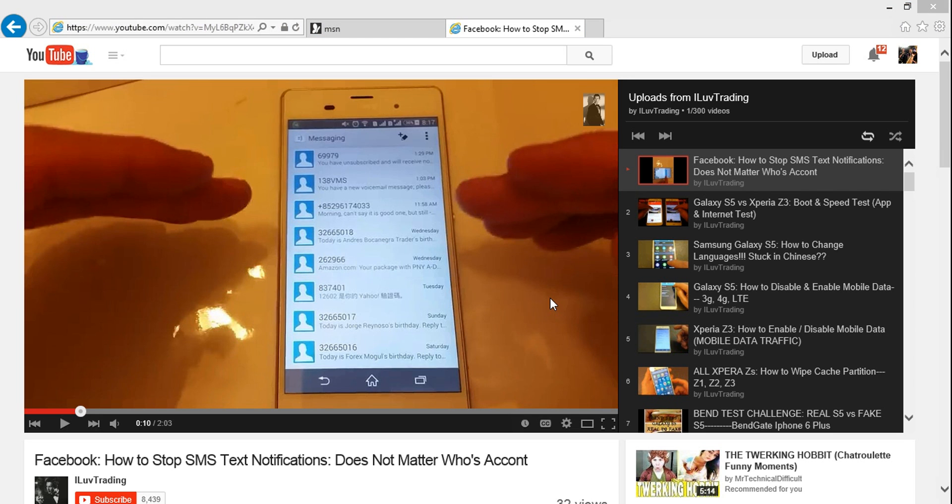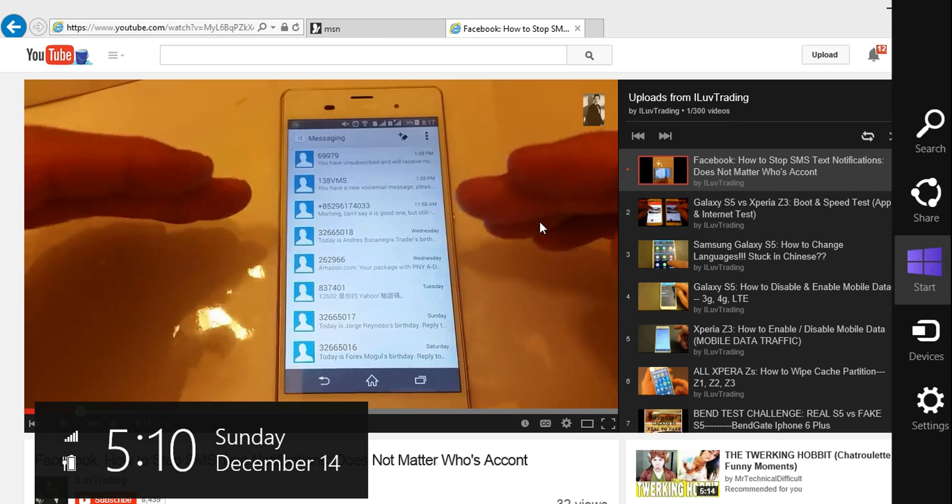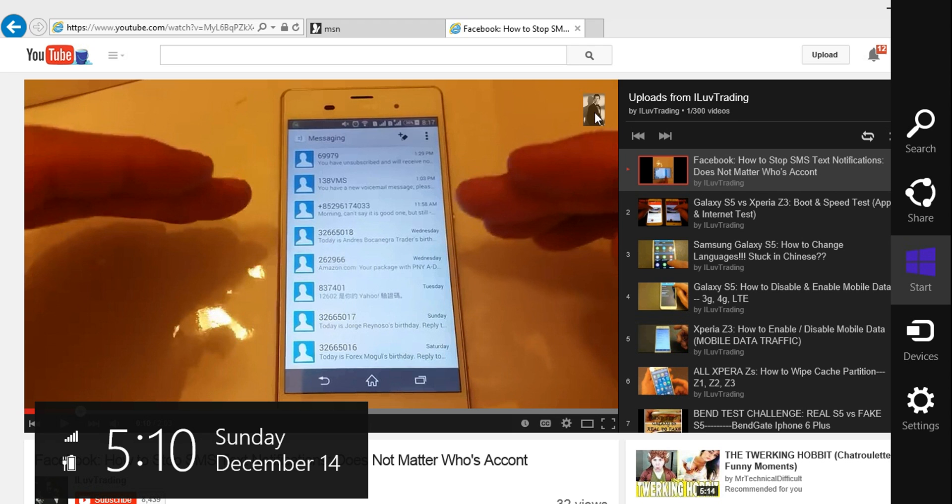Okay, so how do you add a subscribe button on your YouTube video just like this? You can see here, if you look at the video on the top right hand side, you can see this.